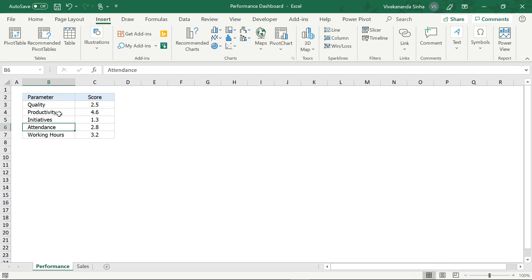Now let's come to the first data. This is a parameters-wise score. Jab bhi is tarah ka data hamare paas aata hai, toh normally hum column charts ya bar charts ko dekhate hain. Aaj hum dekhenge ek aisa chart jo aapne shayad pahle use nahi kiya hoga, and it really creates a beautiful chart — a beautiful look and feel. Now let's see how we can use it.